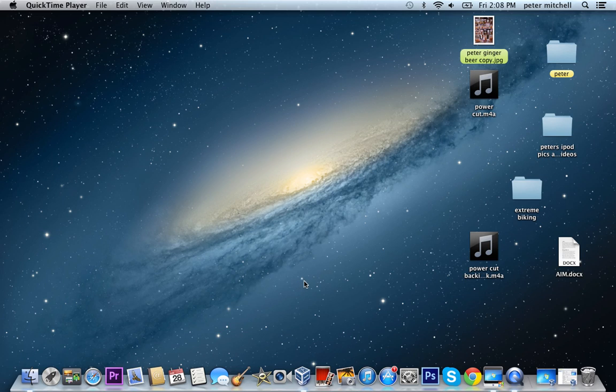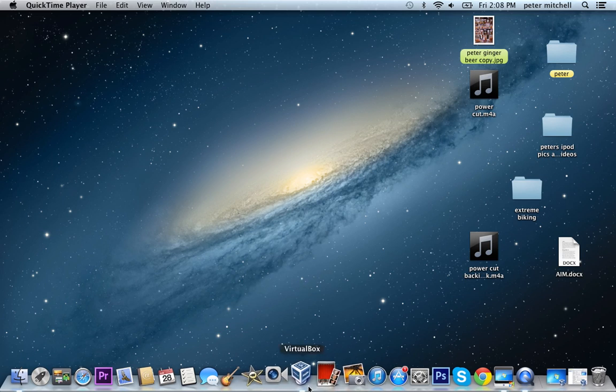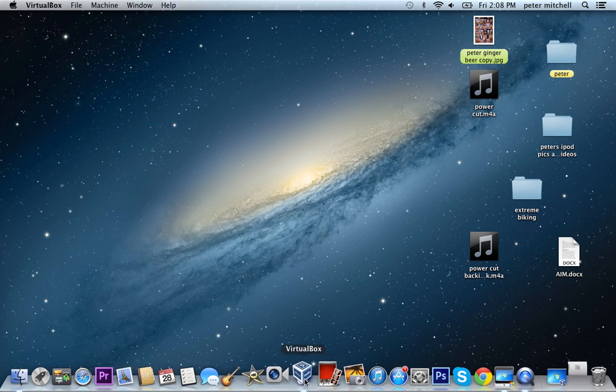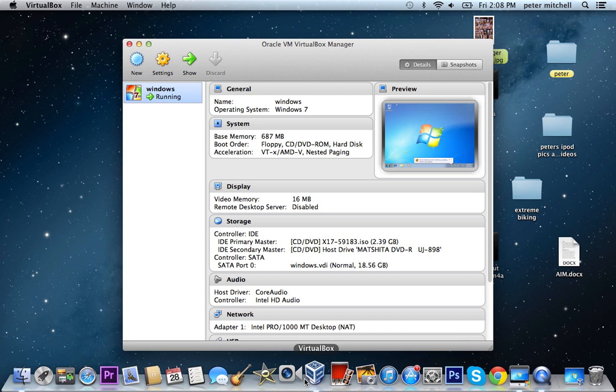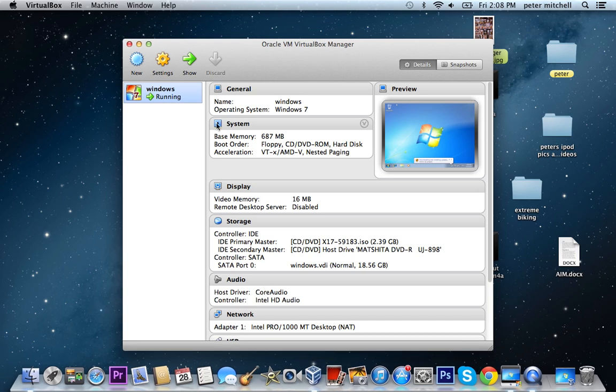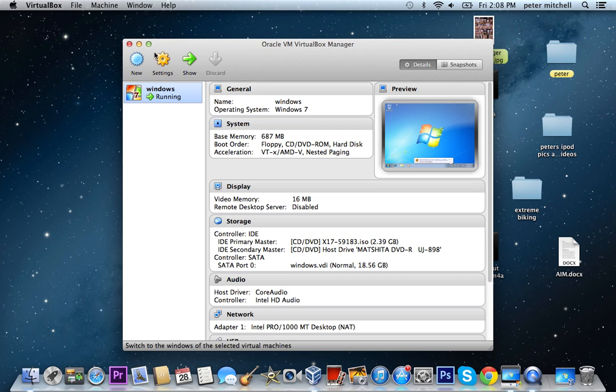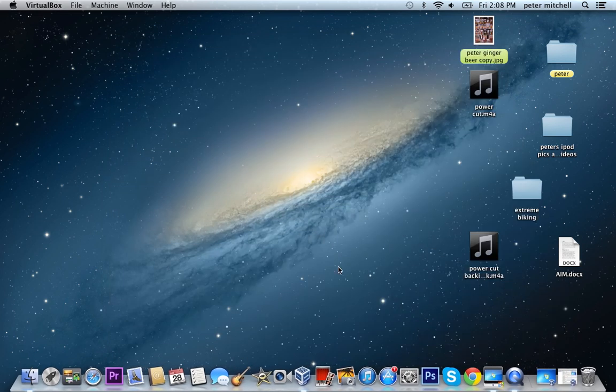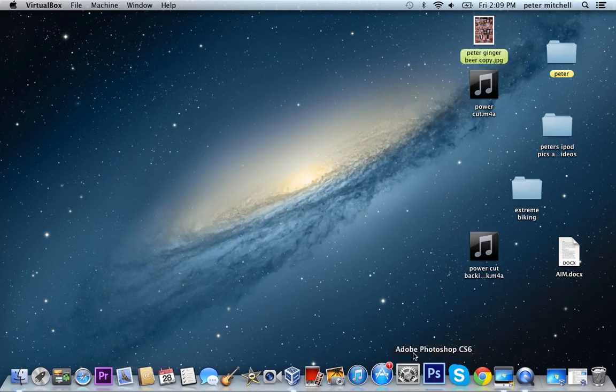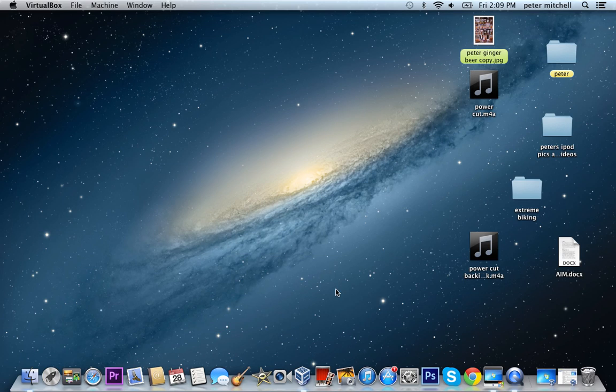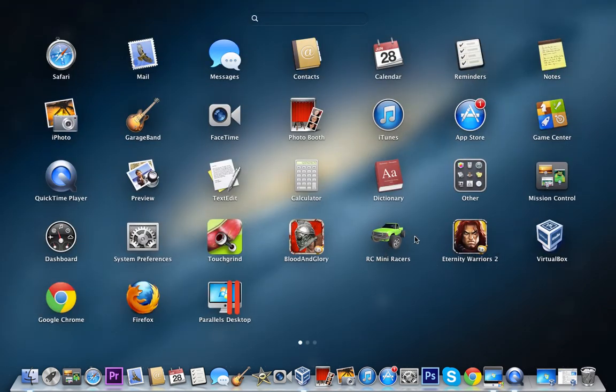So what you first need to do is download VirtualBox. I will try and leave the links in the description.